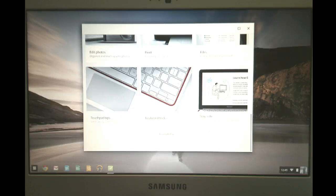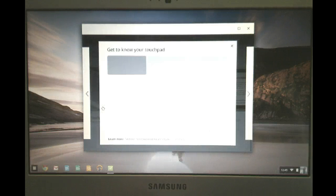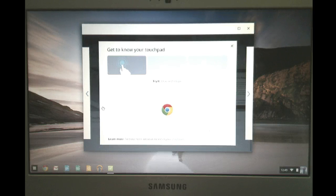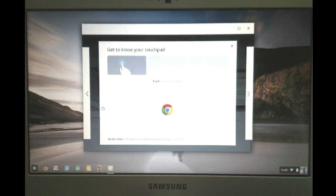What I would suggest is first and foremost is go through the touchpad tips because it does do a little different of how the touchpad works compared to a PC laptop. It's very familiar to those who have a MacBook. It's very similar to that.